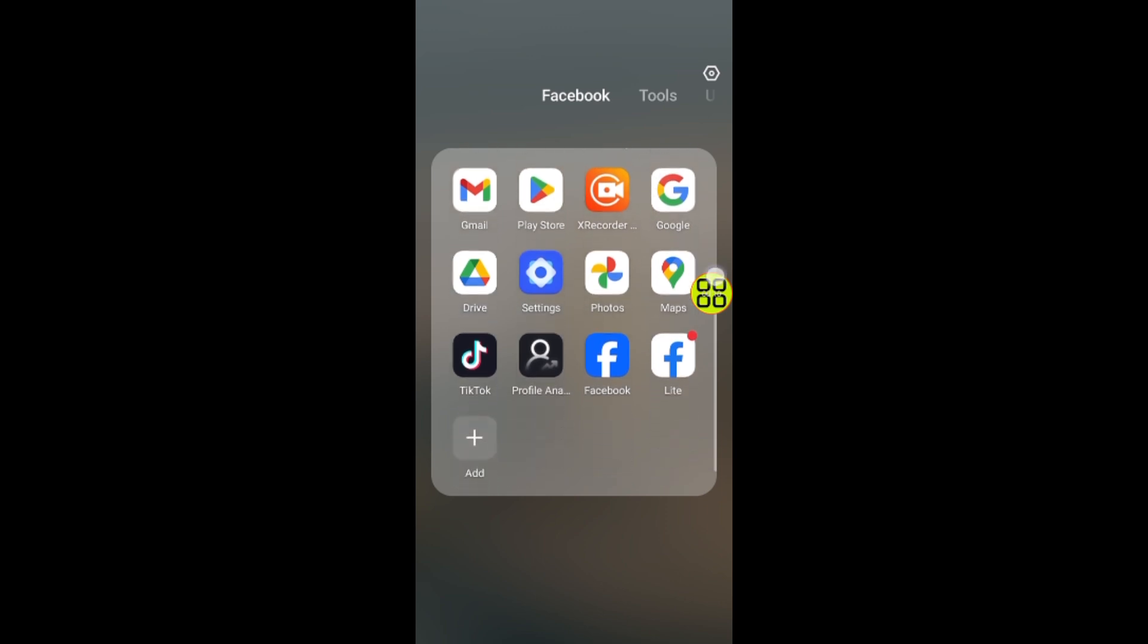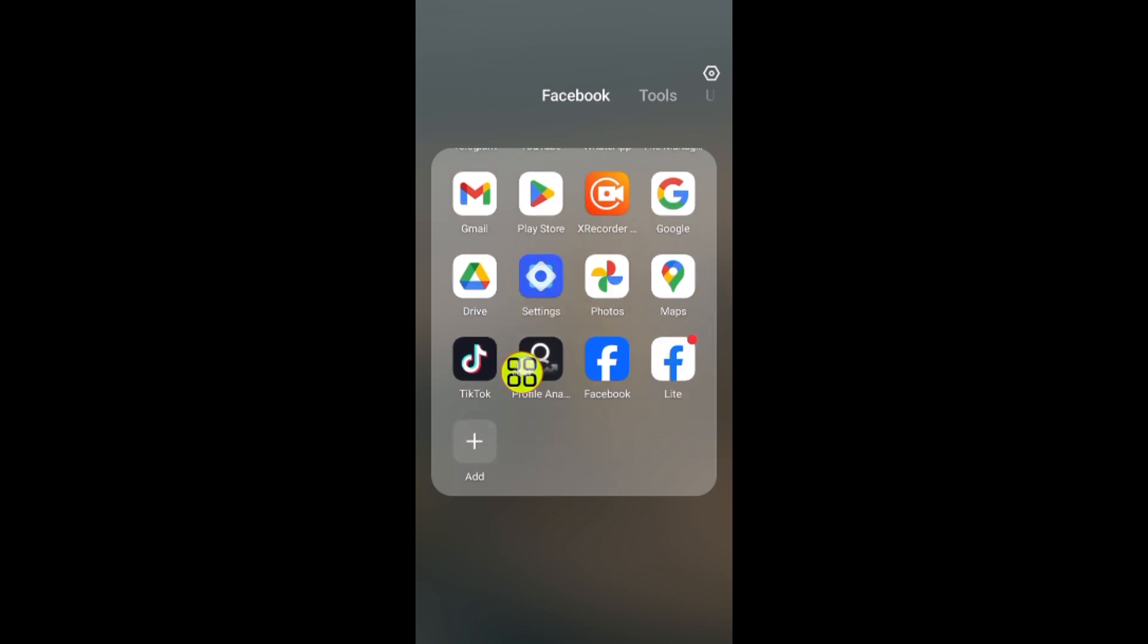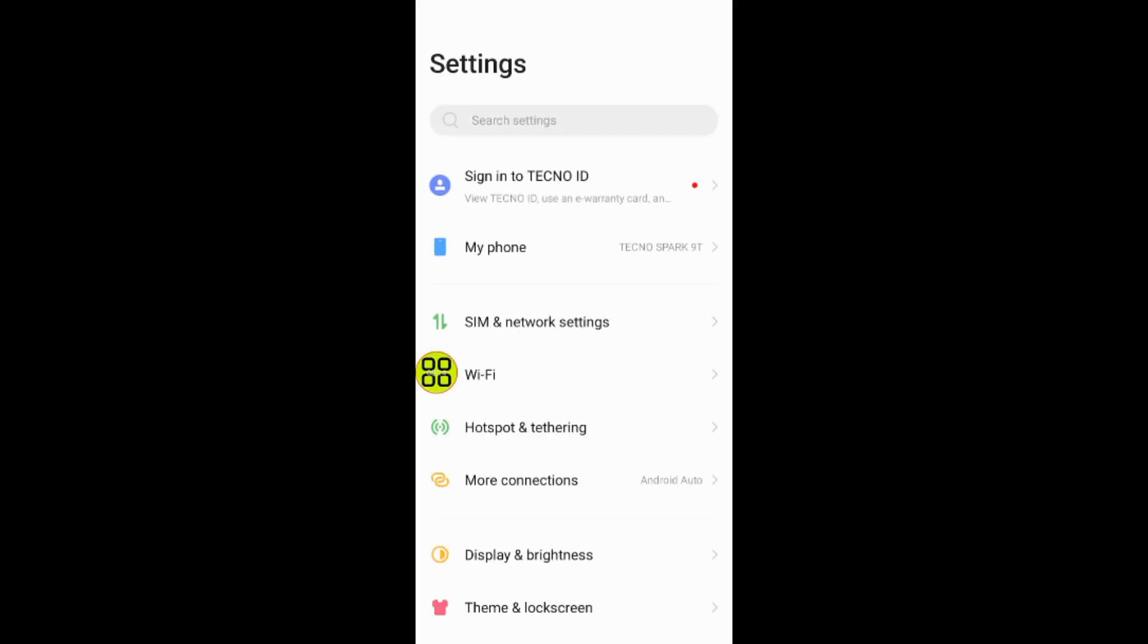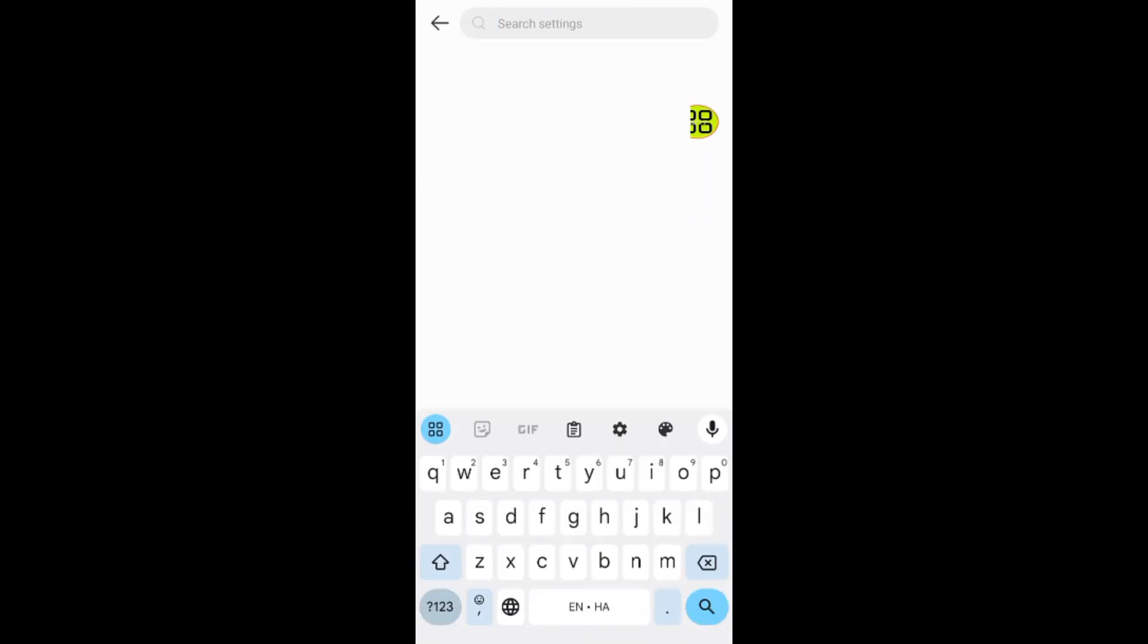First, after you open your phone, go to settings. After you come to settings, you can tap on the search and type in 'browser'.